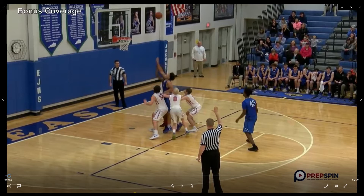In this play, we're going to have a foul and then some pushing and a dead ball foul, and we're going to take a look at what the officials do in this case.